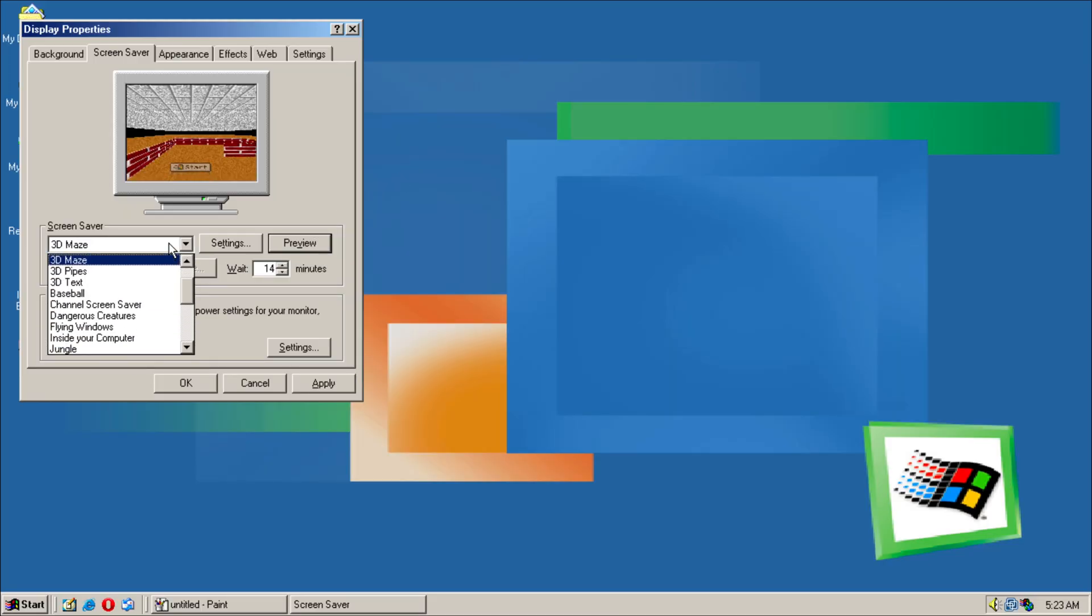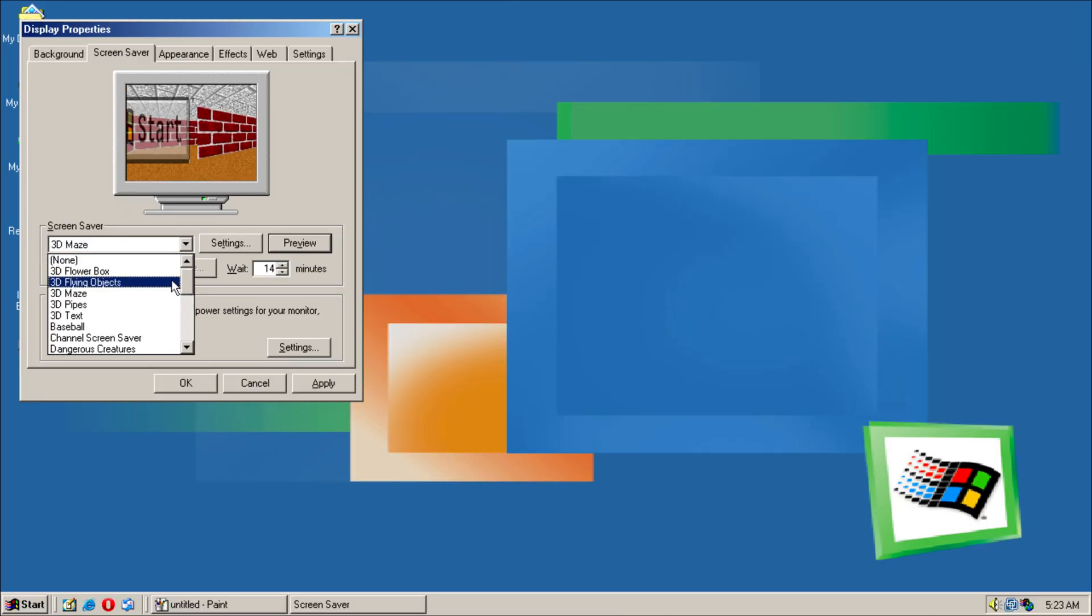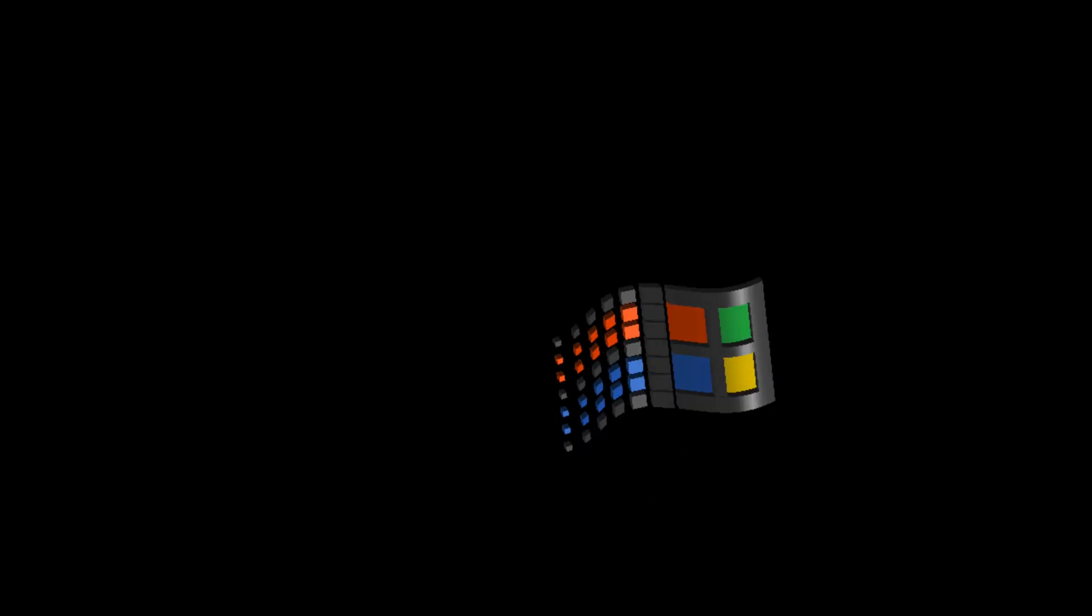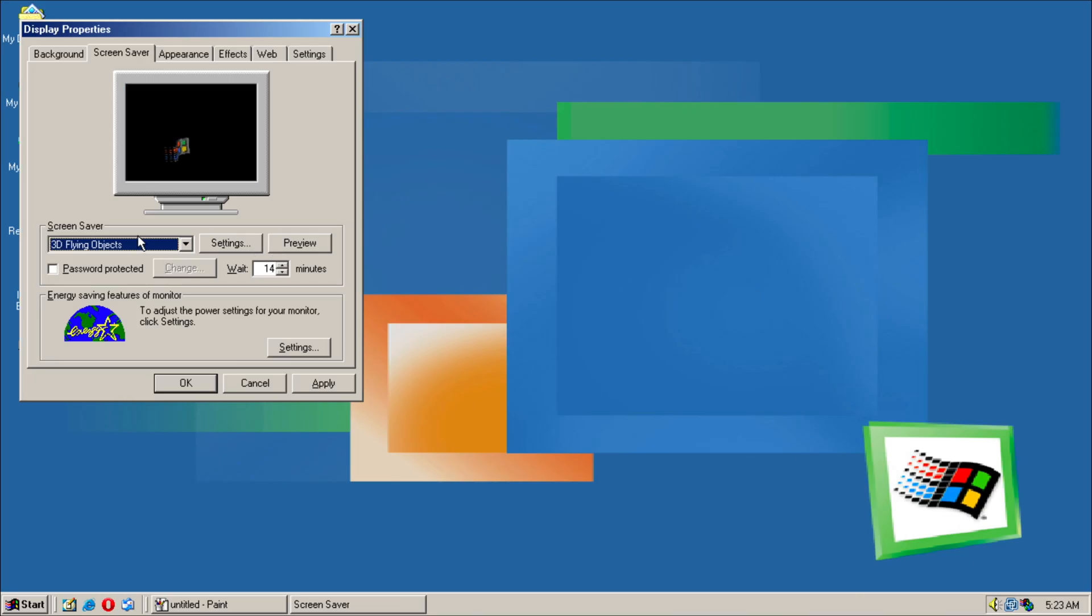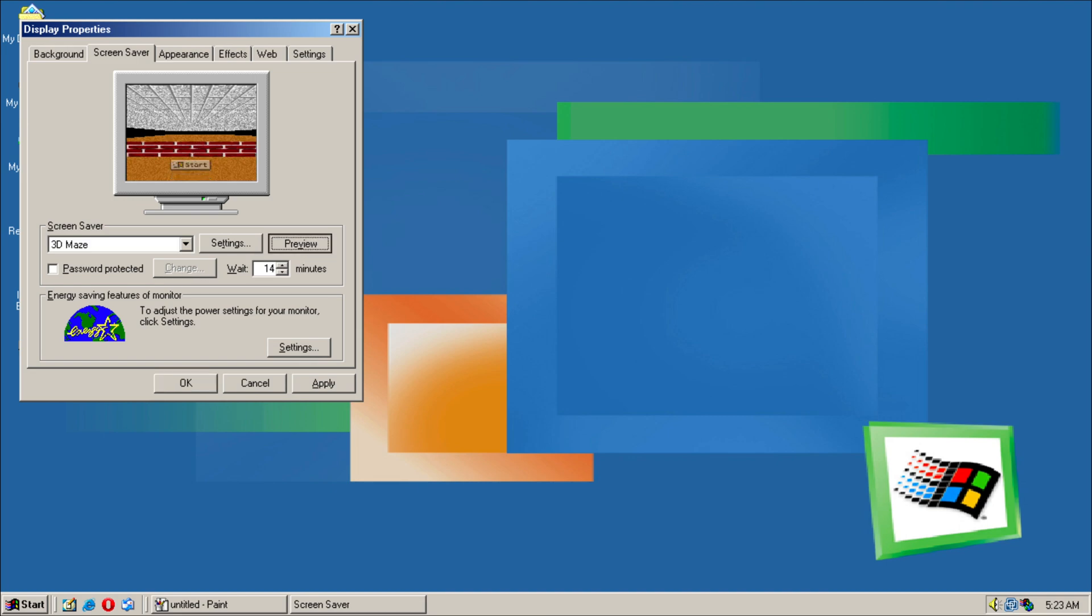So like the classic Windows. We have our Maze.